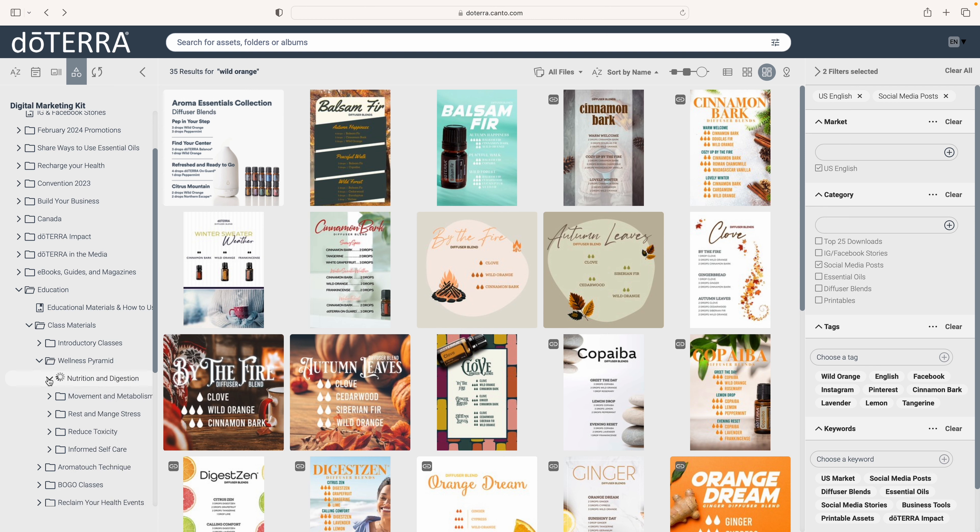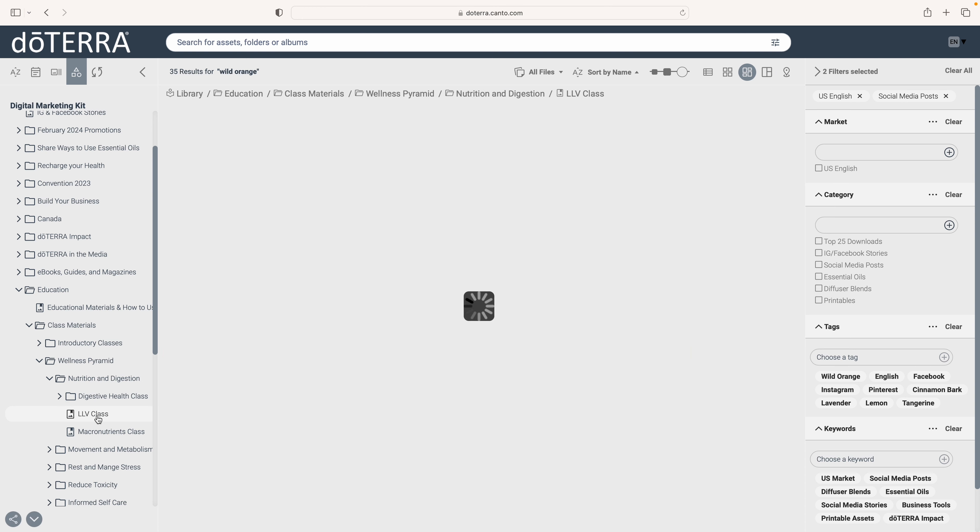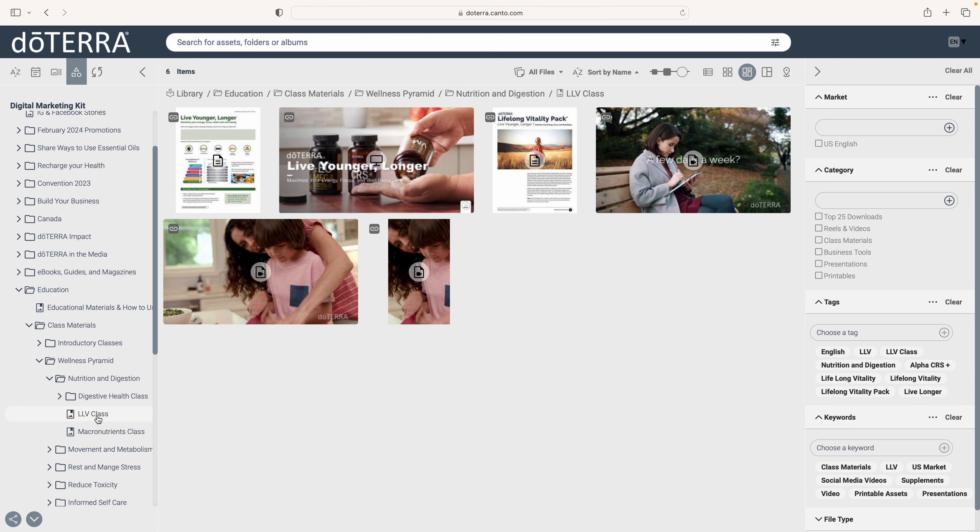Let's just click on Wellness Pyramid. Once we go in there, we can find a class that we'd like to teach, download the PowerPoint, download the script, and even download a worksheet for many of these classes.